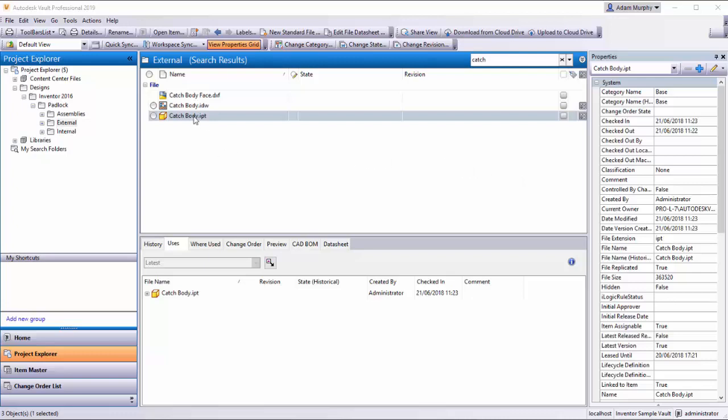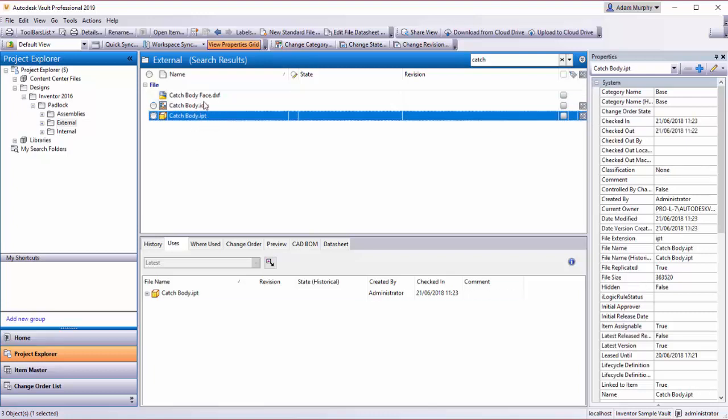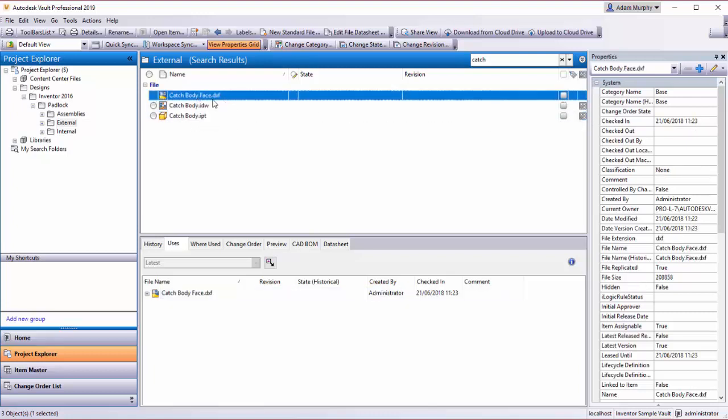So what we have here is a Catchbody part, an Inventor part. We have the IDW file which is already associated with the item. We've also created this Catchbody face.dxf, which is a DXF file of one of the faces of the Catchbody, maybe for loading into a milling machine or something similar.